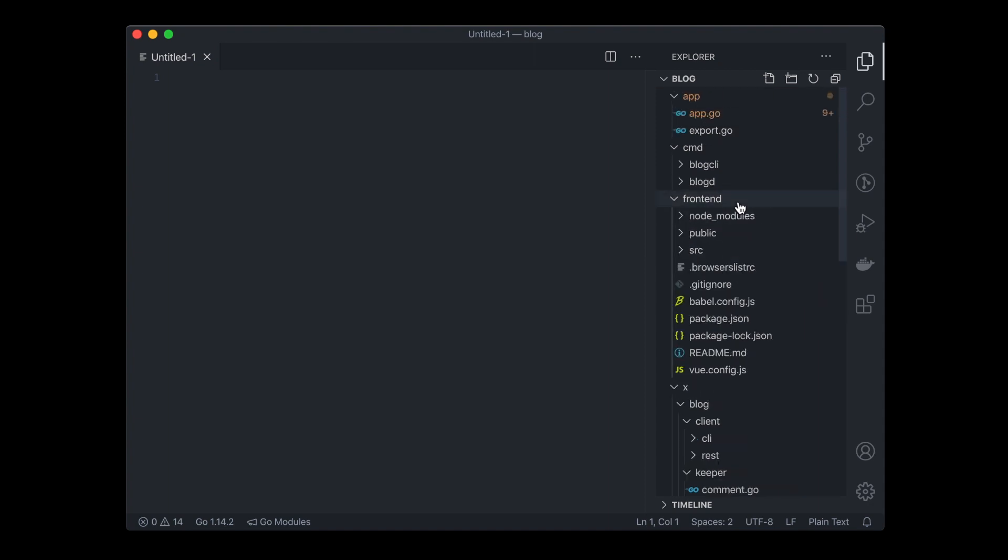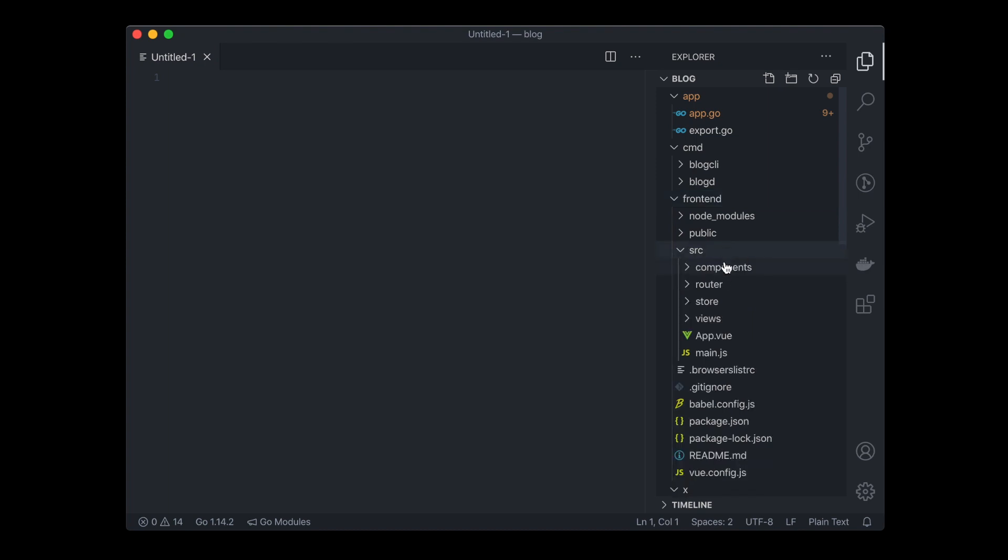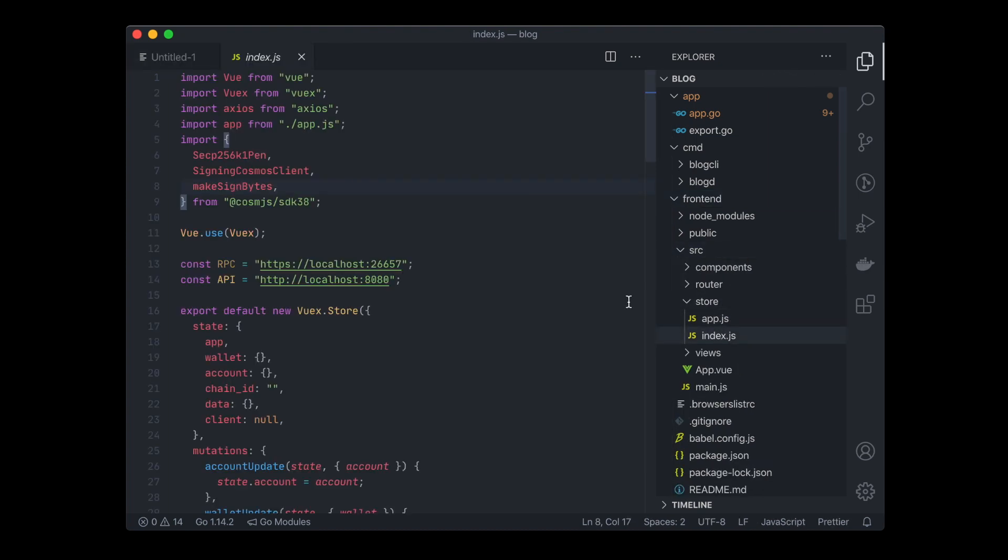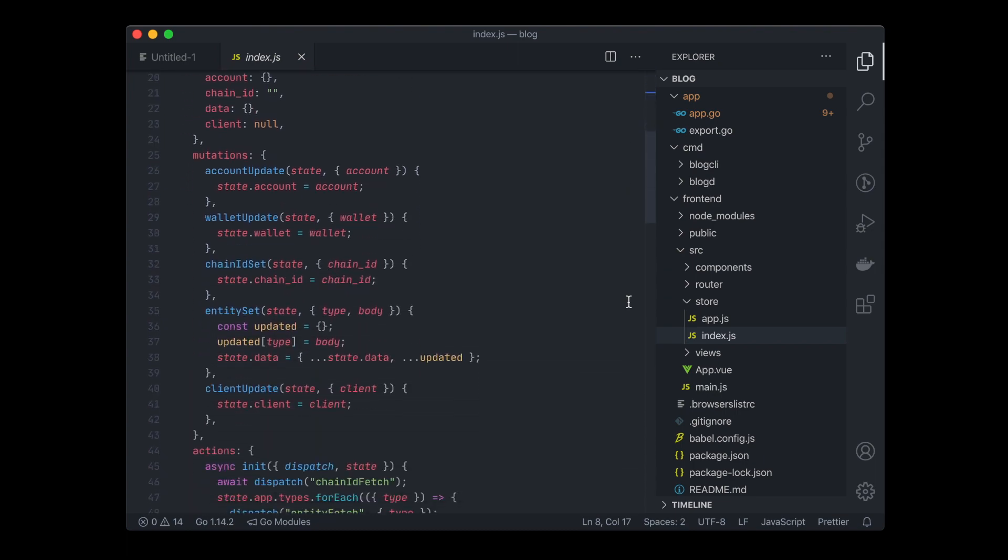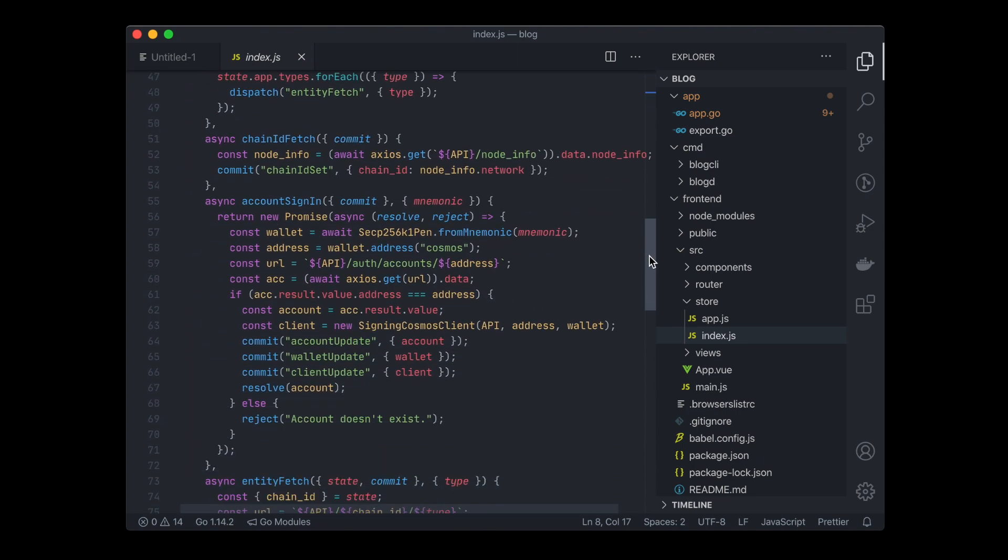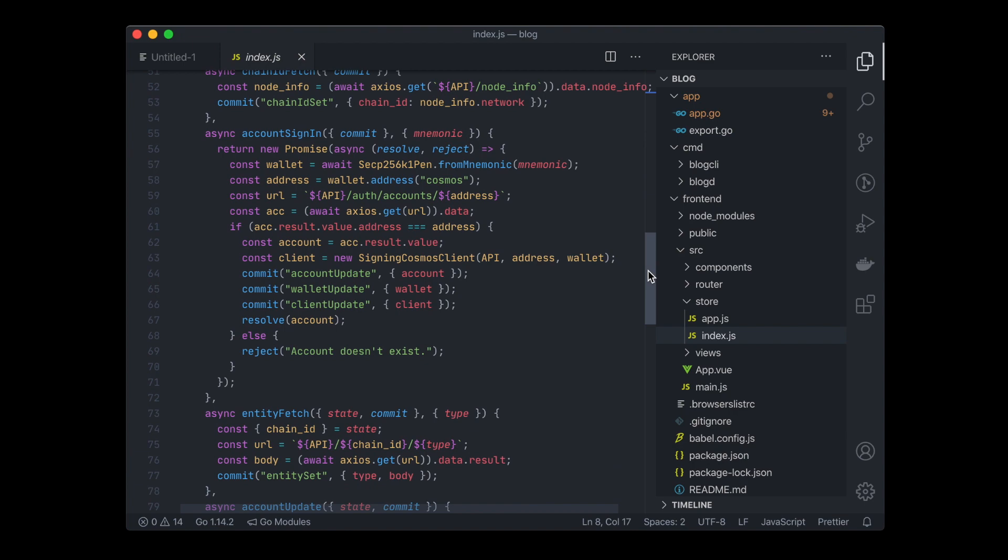It also created a simple web-based application that helps you to interface with your blockchain application. It uses Cosmo JS to create a wallet, sign and broadcast transactions.